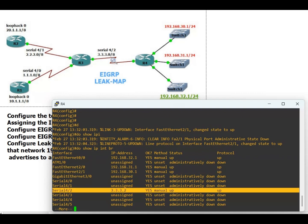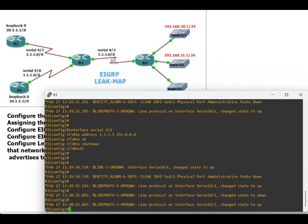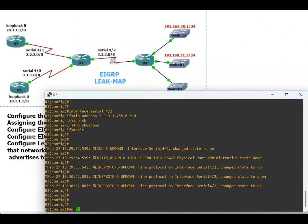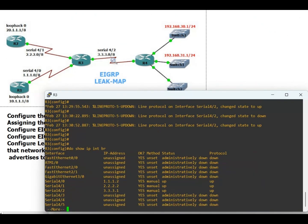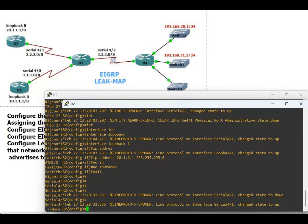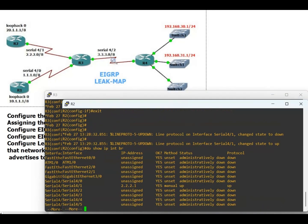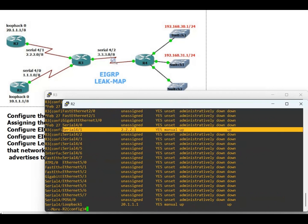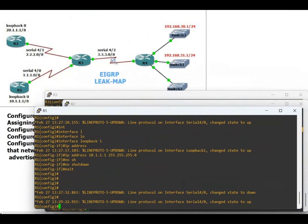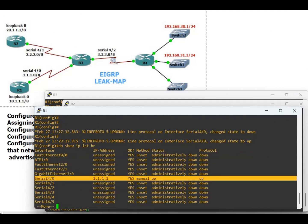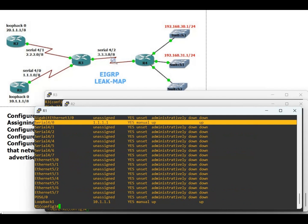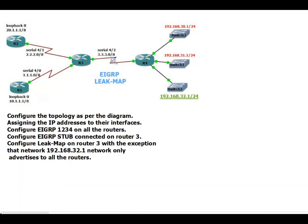Checking the other routers: do show IP interface brief. On Router 3 we can see serial 4/0 up, 4/1 up, 4/2 up. Do show IP interface brief on Router 1 — serial 4/0 up and the loopback is also up. Do show IP interface brief on Router 2 — serial 4/0 is up.